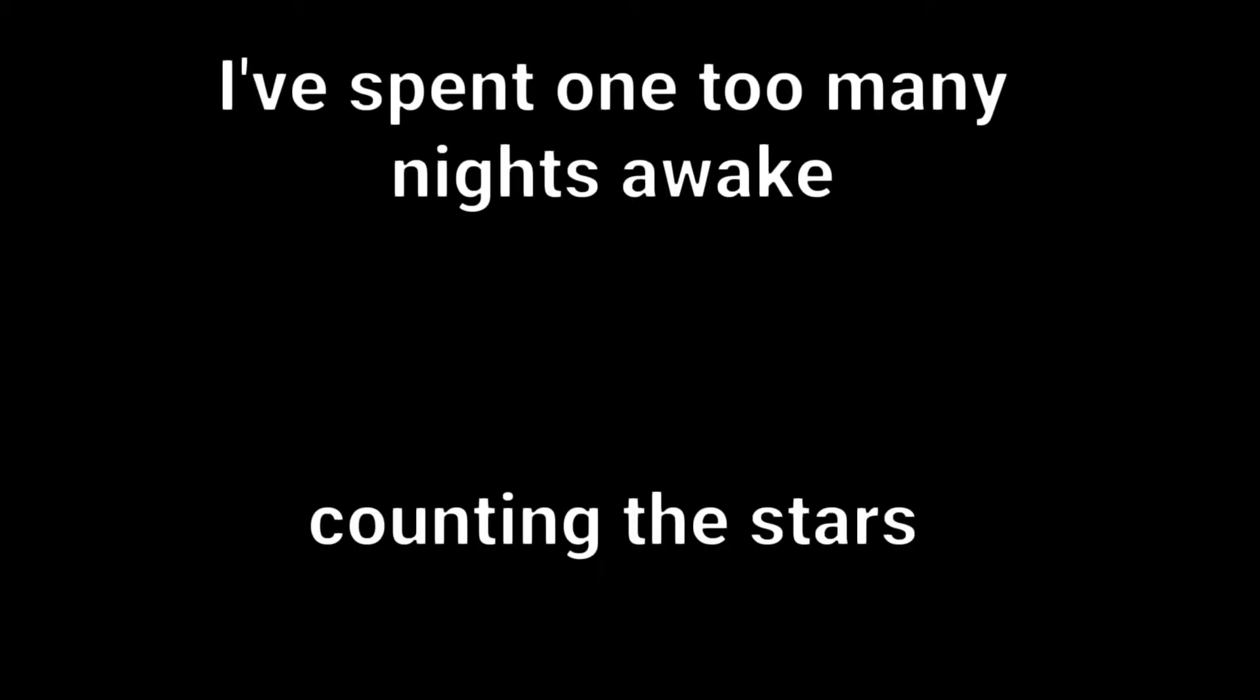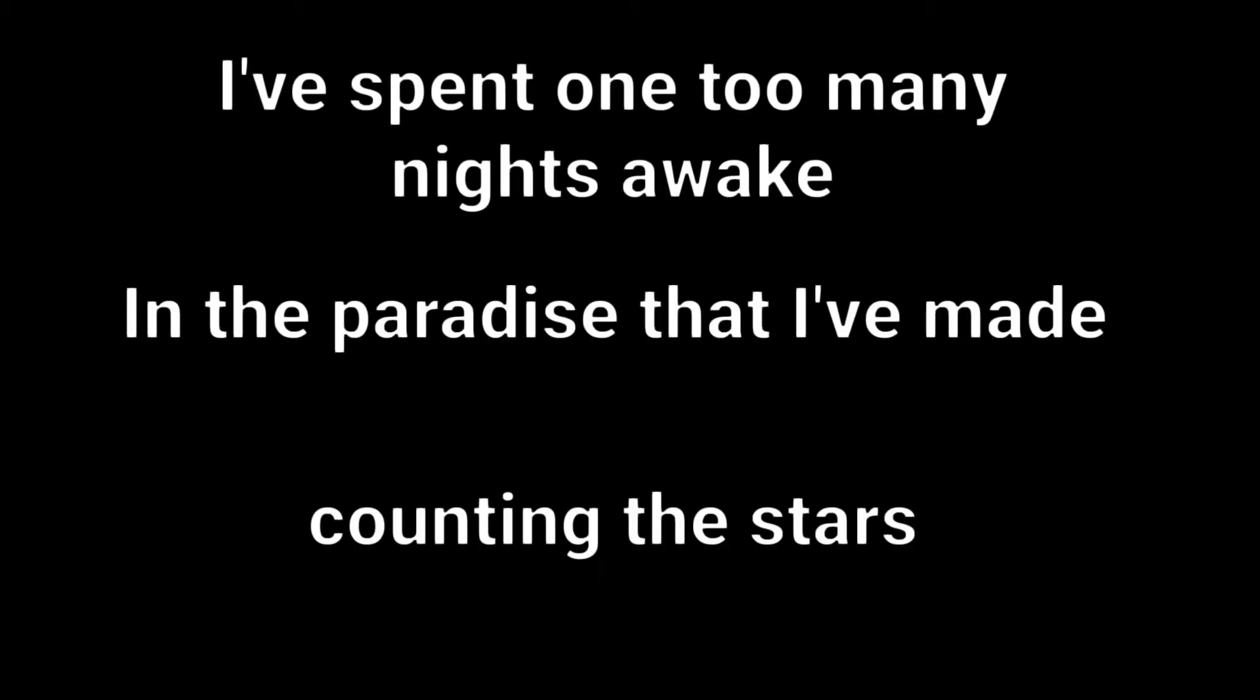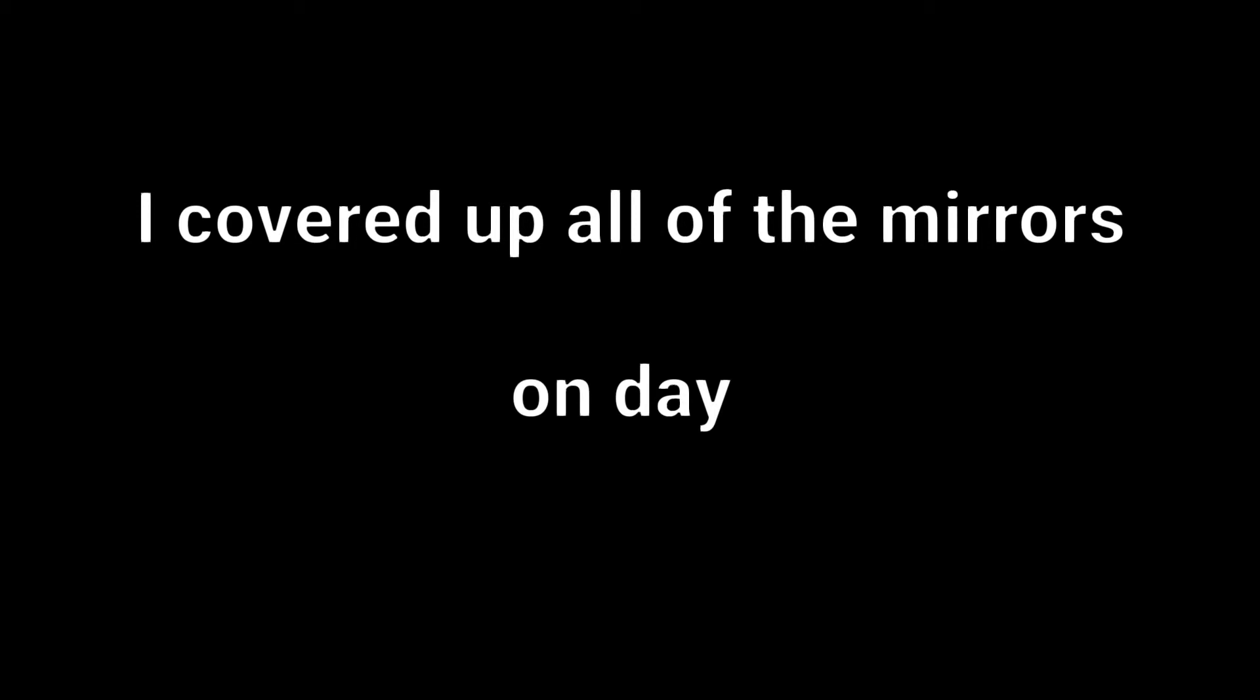I've spent one too many nights awake counting the stars in the paradise that I've made, too scared to look out of the window and feel disgraced. I covered up all of the mirrors one day because I was too afraid of what my mind would say.